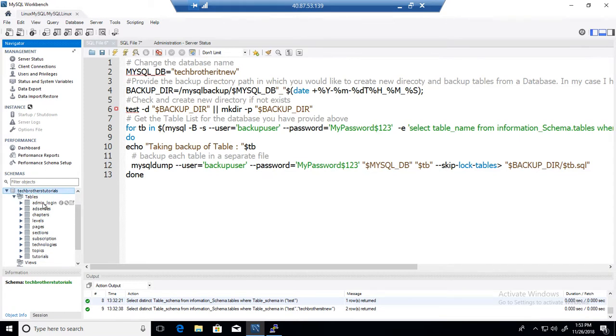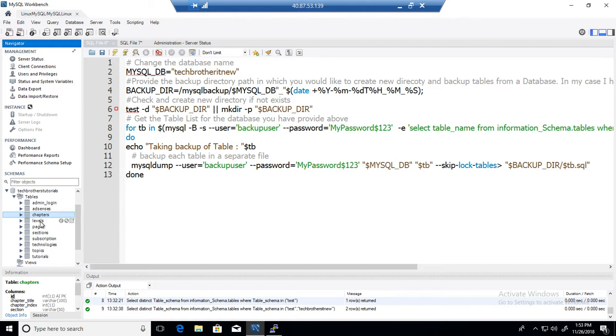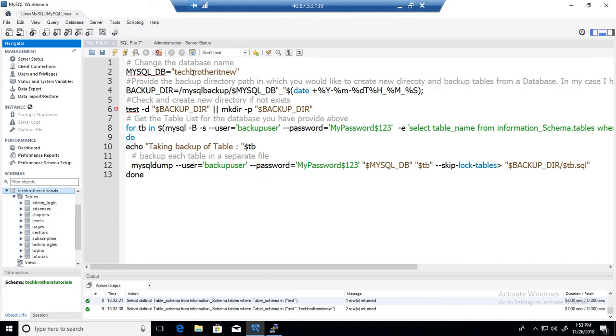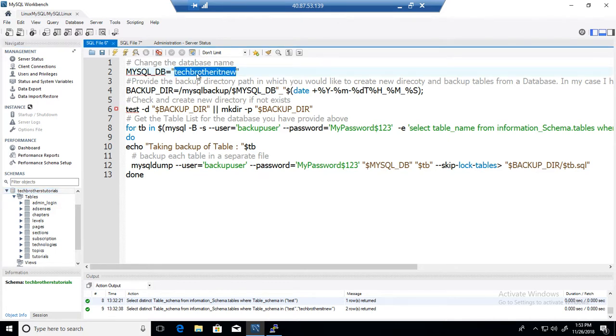Okay I have written a script here that we can use. So first of all what it will ask you is provide the name of the database. So in our case Tech Brothers Tutorials, that's the name of the database we would like to use.